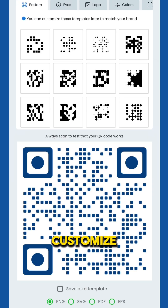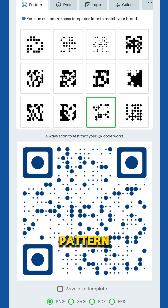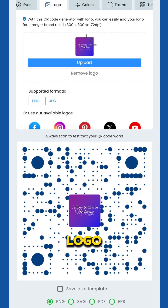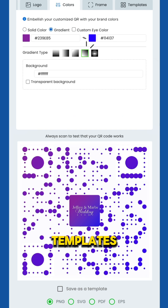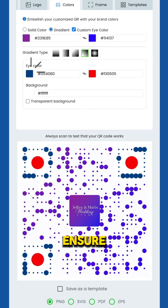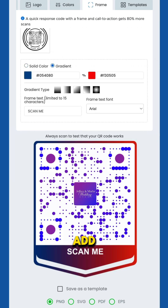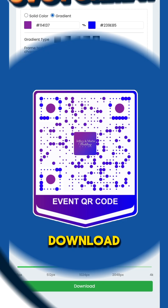Step 2: Customize your QR code. Personalize your QR code to match your brand. Choose a pattern, adjust the eyes, add a logo, select colors, and apply a frame or use templates. Always ensure the foreground is darker than the background and add a CTA phrase. Once you're done, click download.